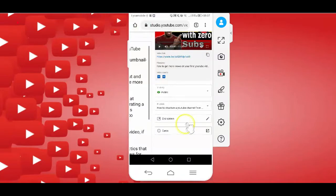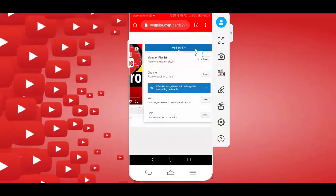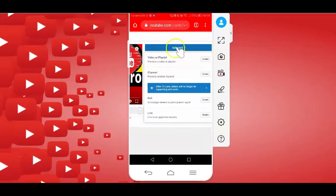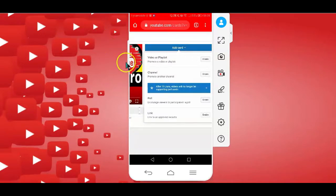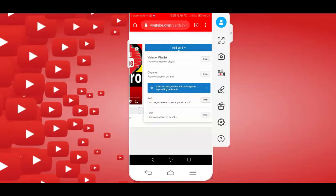If you want to add cards, which is another way of linking within your YouTube videos, you can tap on the cards option here. And when the cards editing page opens, you want to tap on the Add cards button. Now, with the cards feature, YouTube gives you four different options to add clickable links within your YouTube videos.